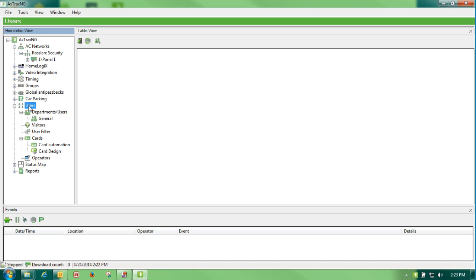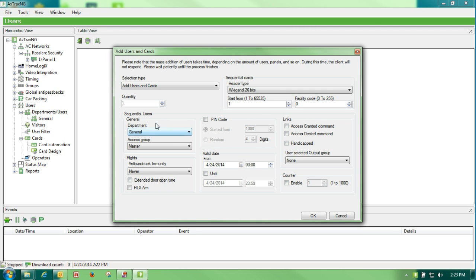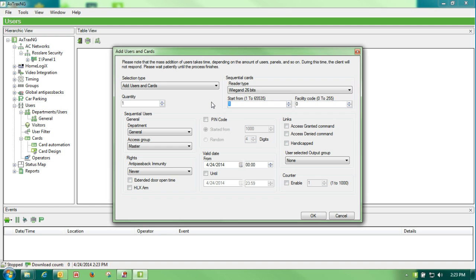The first step will be adding multiple users, 25, 50, 100 at a time. We will select our users group, go up to insert users and cards, and what you will see here is that we can add quantities up to a thousand. We can look at the card itself and on the bottom right hand side of the card you'll see a three digit number which is your facility code, a comma, and then a five digit number which is your card number or start from. In my particular case I have a group of 25 cards and my first card number is 55859.